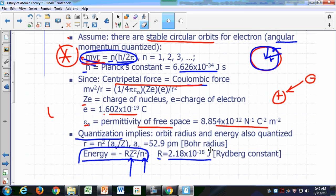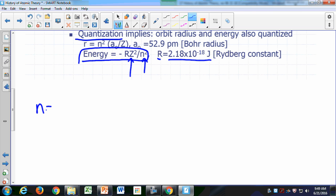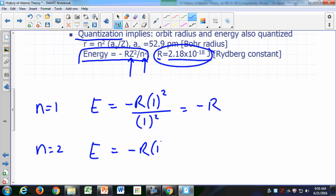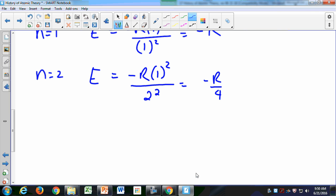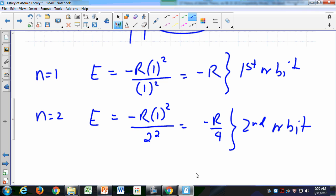What would be the allowed energies for an electron in a hydrogen atom? The first allowed energy for n = 1 would be negative R, where R is 2.18 × 10⁻¹⁸ joules. The next allowed energy level for n = 2 would be negative R times Z² (which is 1²) over 2², so negative R over 4. And for n = 3, the next allowed energy is negative R over 9.